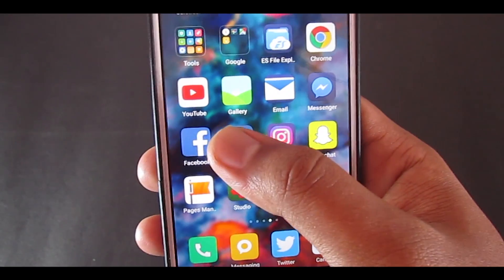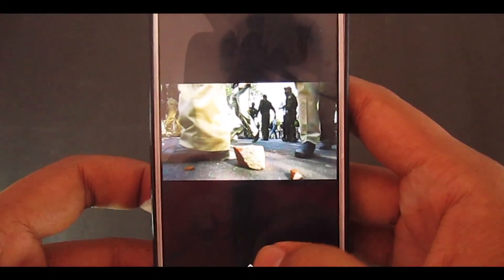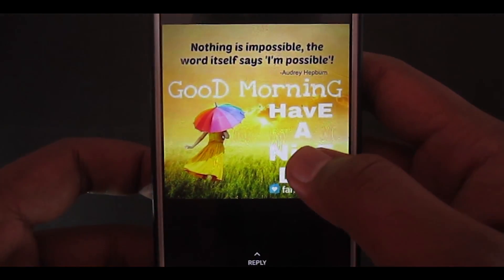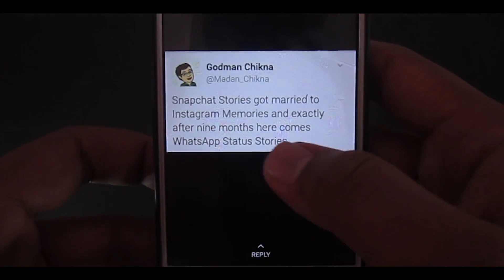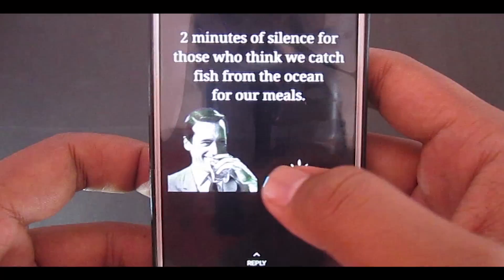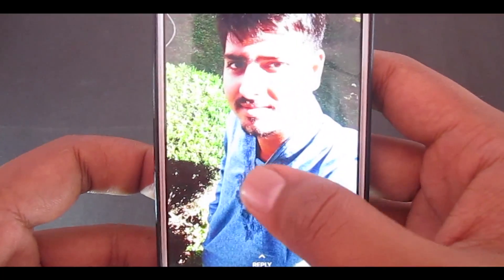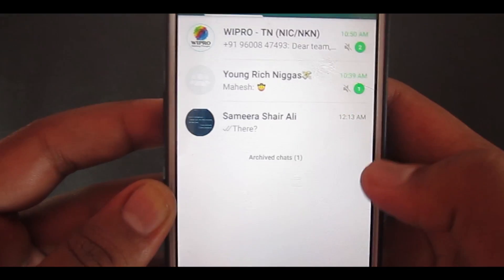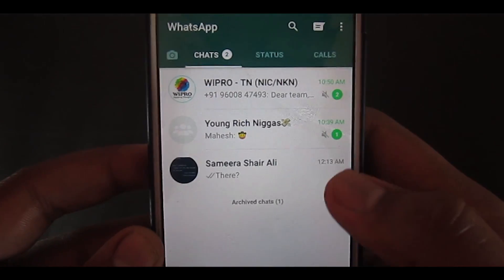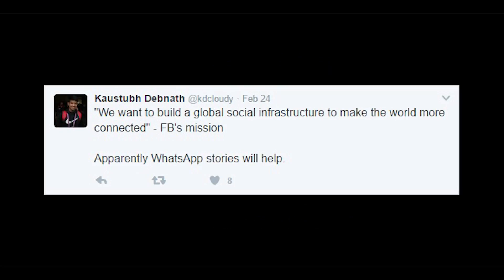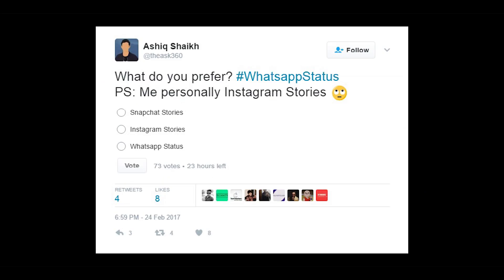WhatsApp has recently added a WhatsApp Status Story feature, which was copied from Snapchat by Instagram and now by WhatsApp. There are a few speculations of Facebook copying this feature too. This feature has impressed a lot of people and also upset a lot of people, including tech YouTubers.